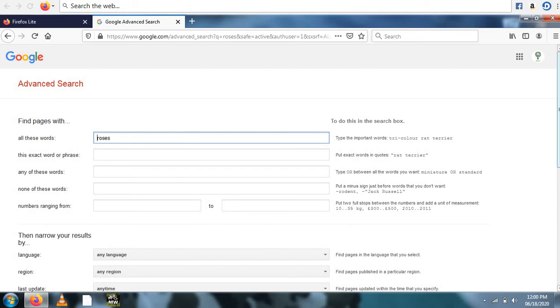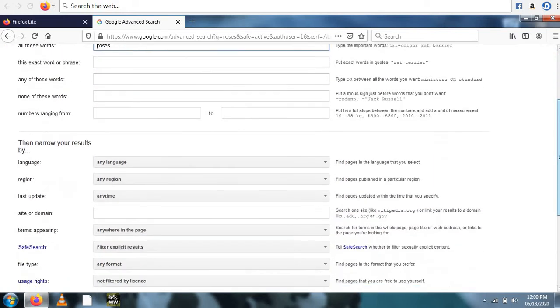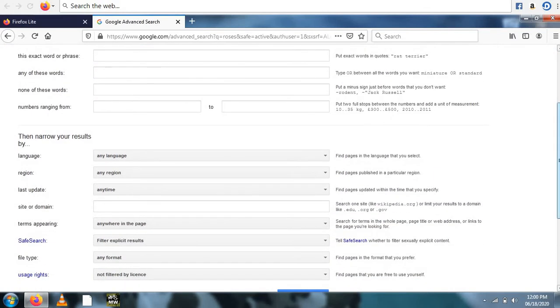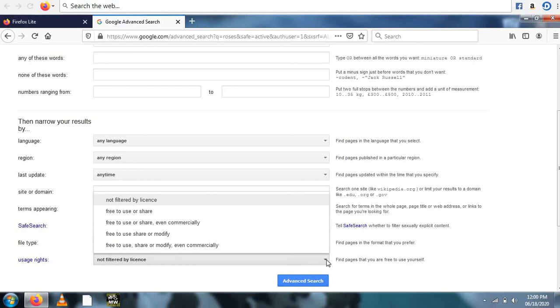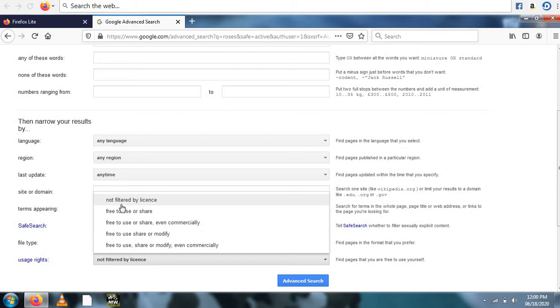Here you can see the last option usage rights. Click the right corner of the arrow mark. There are some options like not filtered by license, free to use or share, free to use or share even commercially, free to use share or modify, free to use share or modify even commercially.